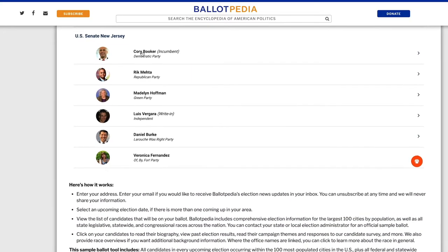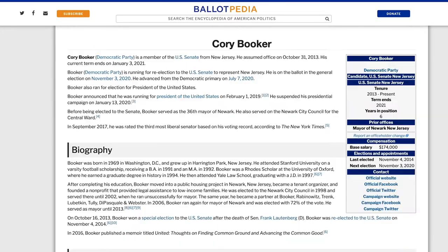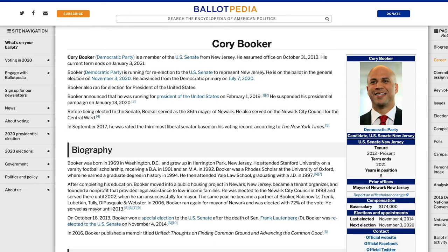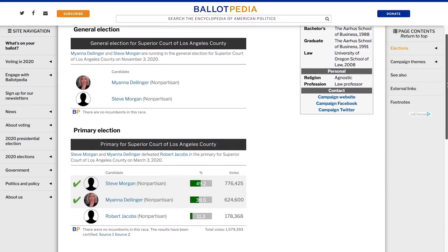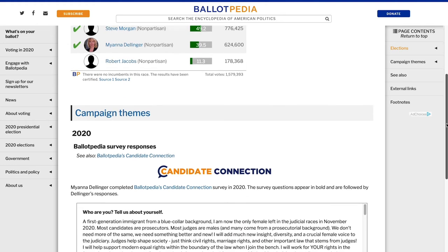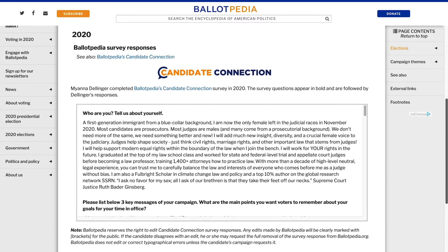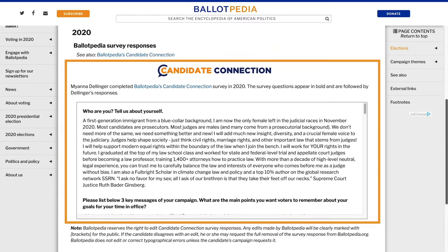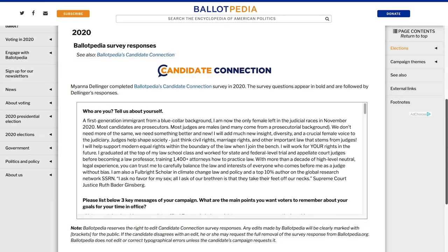To learn more about a candidate, just click on their name or image. This will bring up their biography, political history, and other insights. If they have completed the Ballotpedia Candidate Connection Survey, you can learn even more about their positions in their own words.